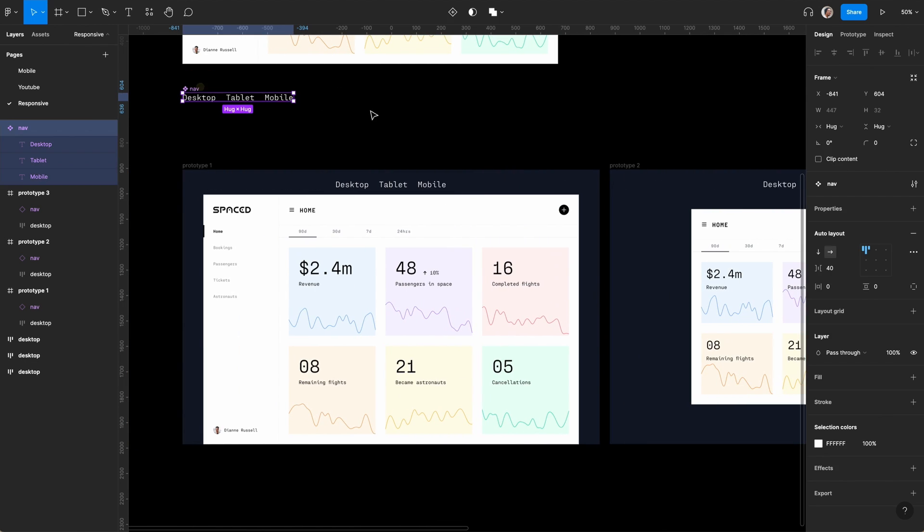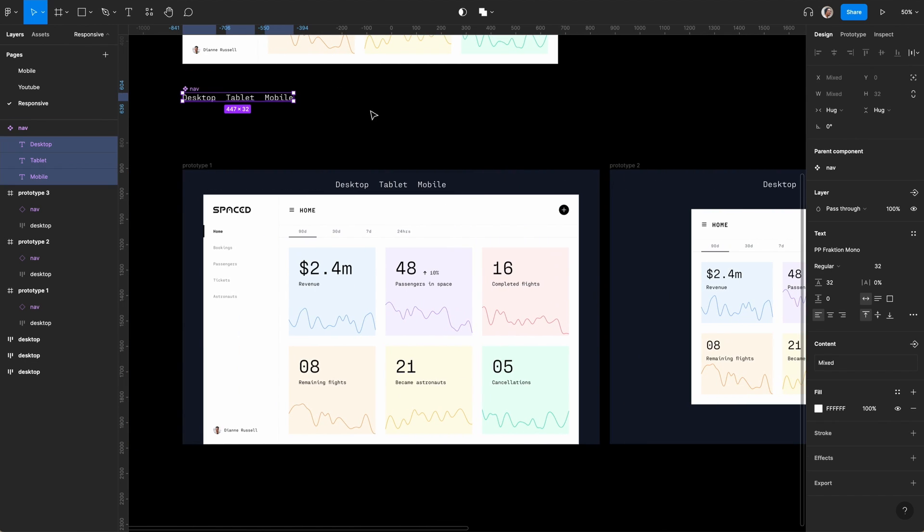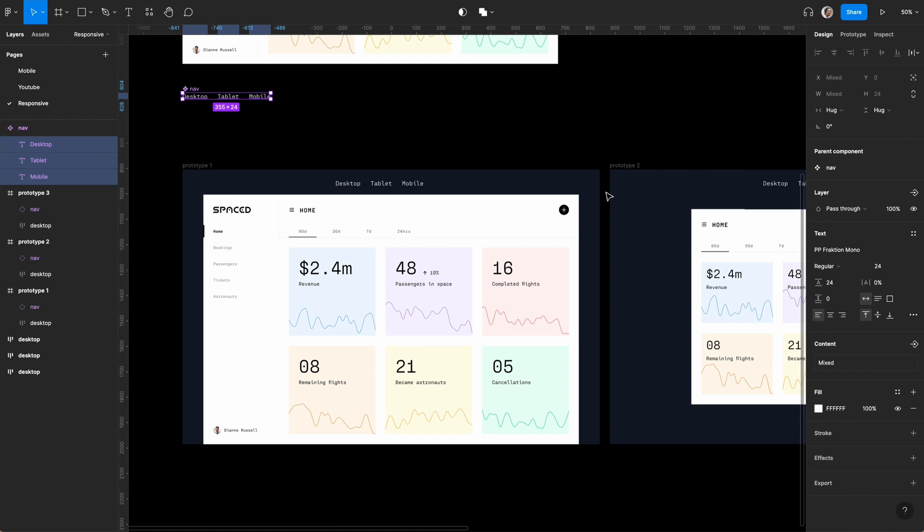Make these a bit smaller. Hit enter and go down to 24 with 24 line height.